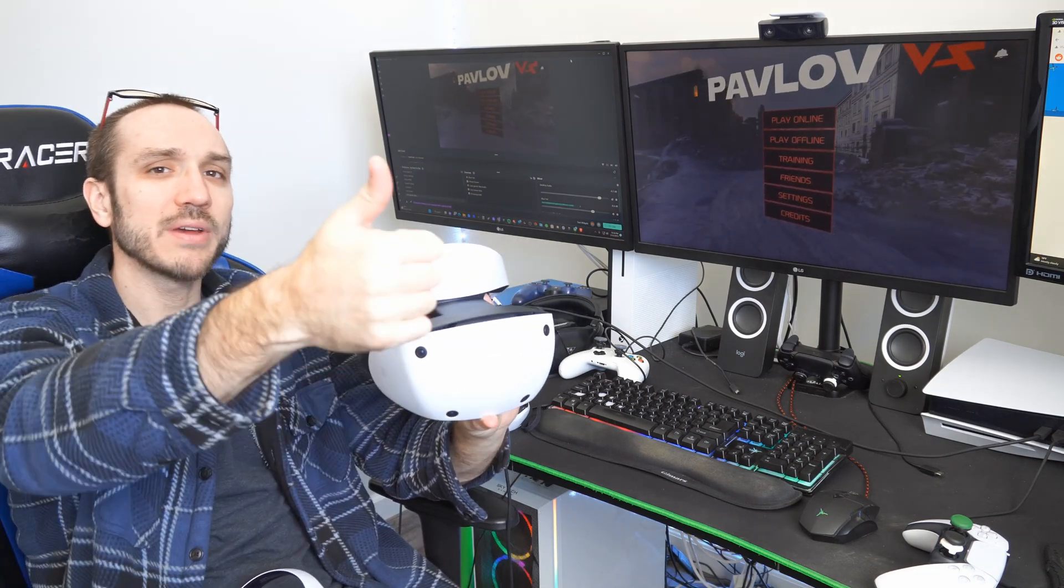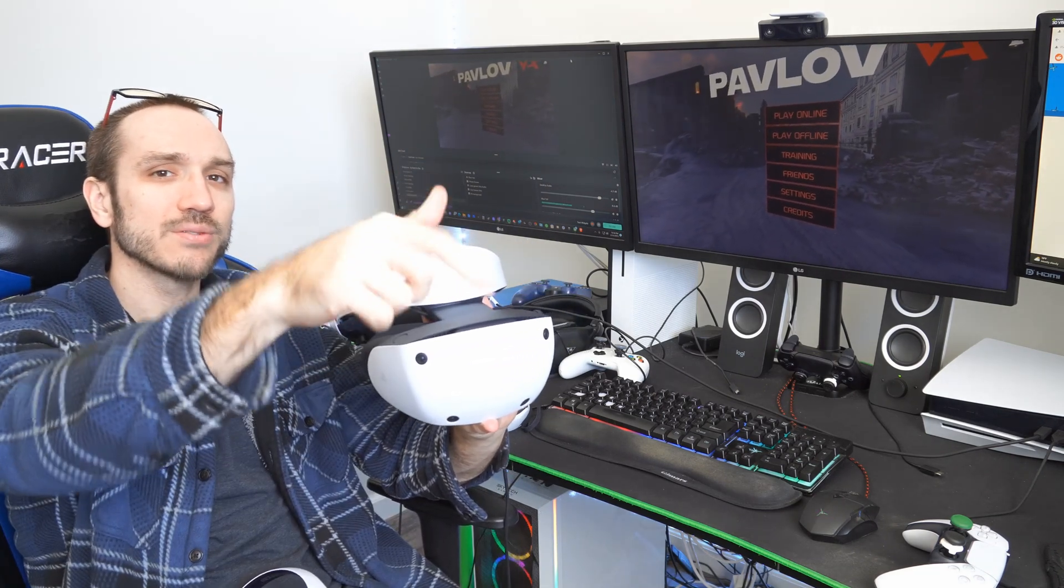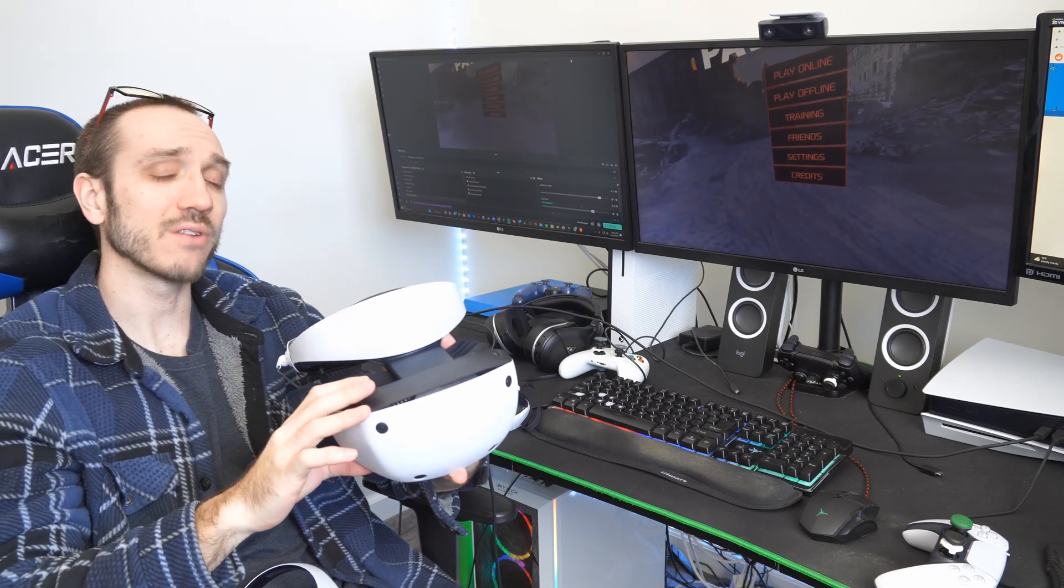if it did, leave a big thumbs up and subscribe to my channel down below for more tech how-to videos coming up next on YorceX Studios.